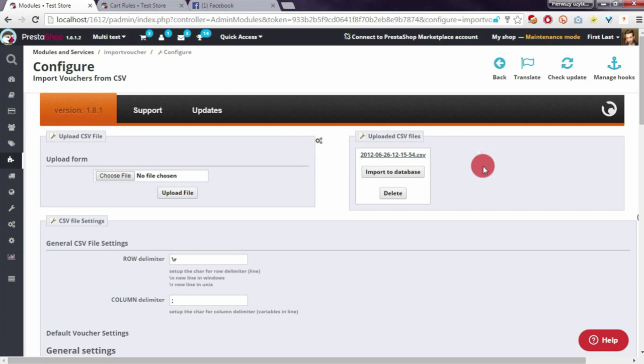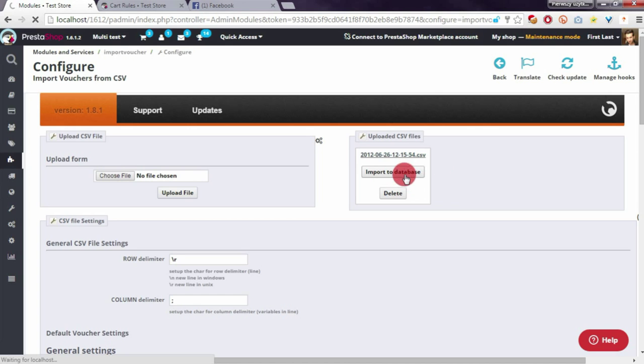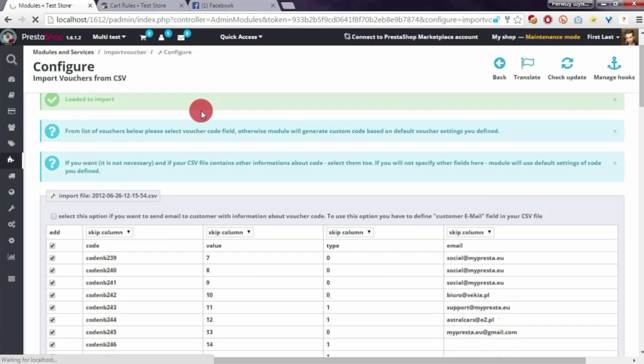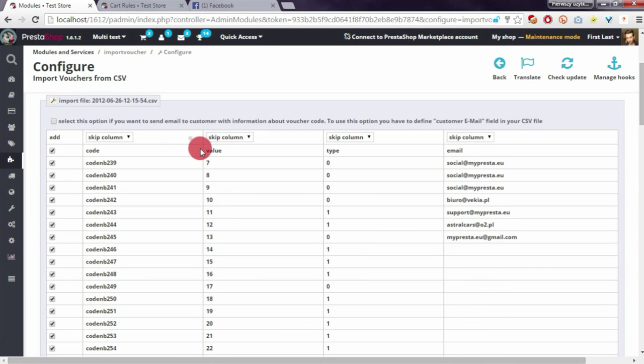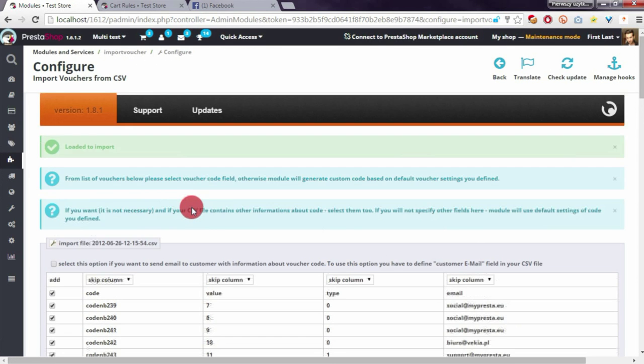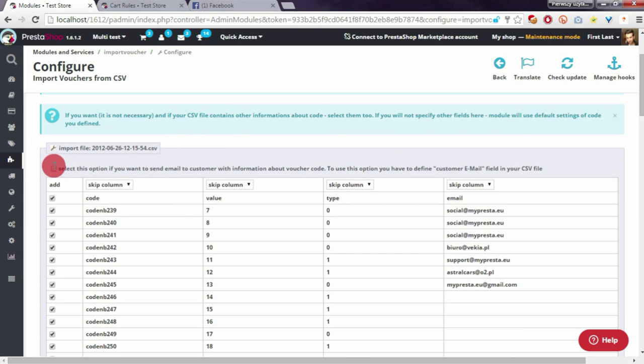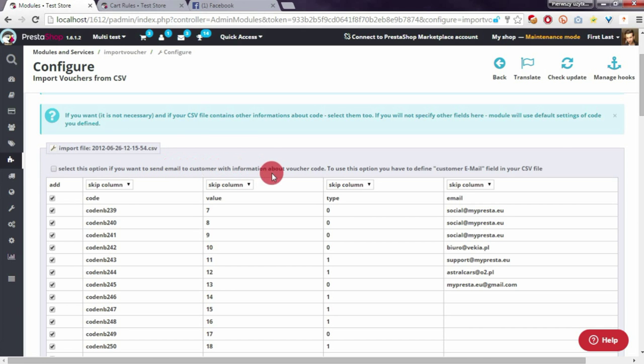I will show you this column. Okay, I've loaded my CSV file to import. Here is the new option. Select this option if you want to send email to customers with information about voucher codes.